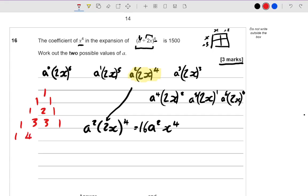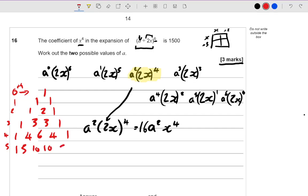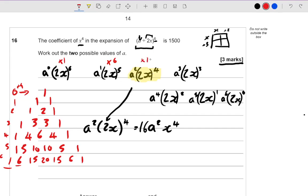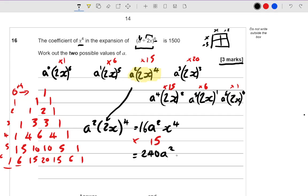Here is Pascal's triangle, and I need to go down to the 6th row. That's the 0th row, so the 1st, 2nd, 3rd, 4th, 5th row gives you this, and the 6th row is going to be this. To complete this question, you have to multiply every term by Pascal's triangle. This term is multiplied by 1, then by 6, then by 15, then by 20, then by 15, then by 6, then by 1. So we need to multiply our term by 15, giving us 16 times 15 which is 240. So this is equal to 240a squared x to the power 4.